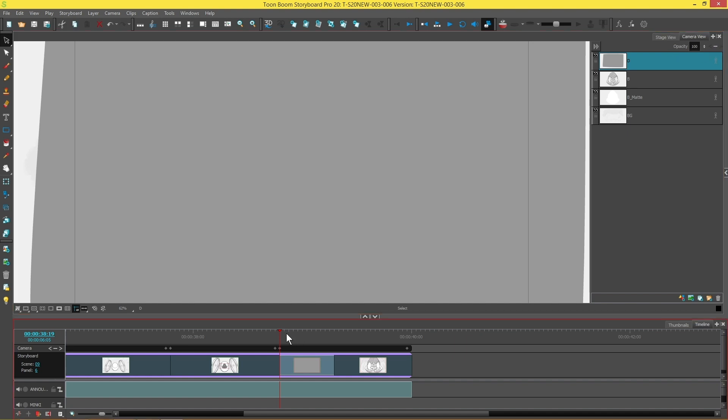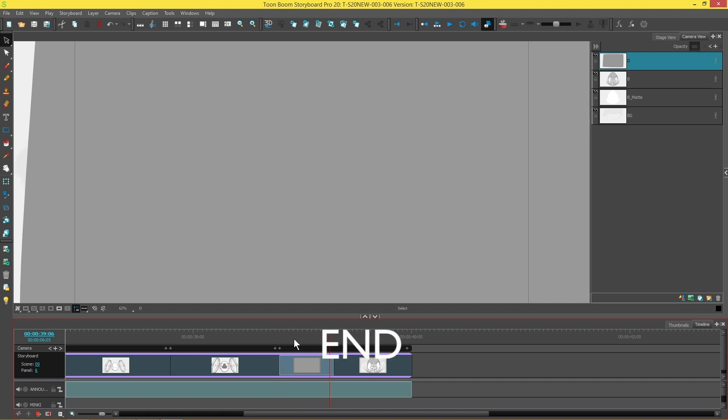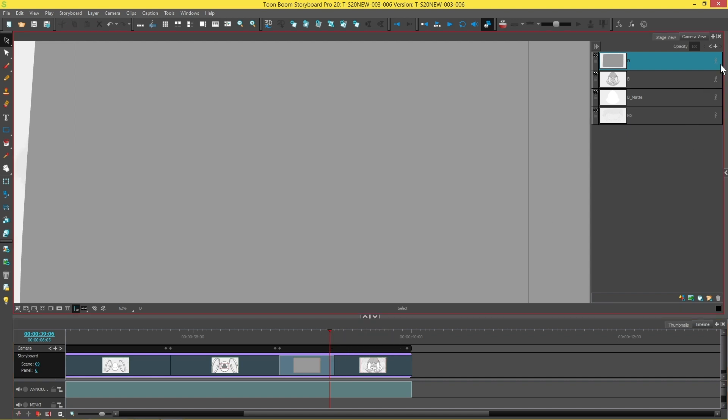Then we're going to go to the next frame that we want to add the 0% keyframe on. And another easy way to do this is to press End on your keyboard. It will automatically take you to the last frame of a panel. And we're going to do the same thing over here. We're going to go back to our layers, press plus next to opacity and turn this one to 0.